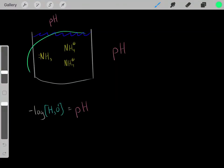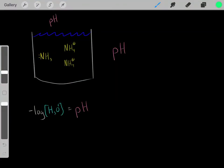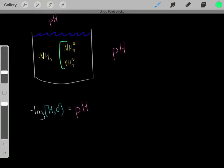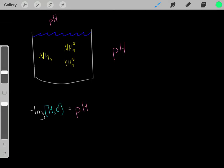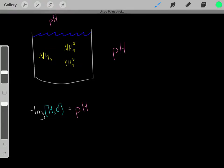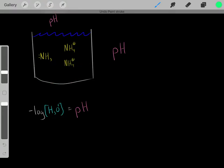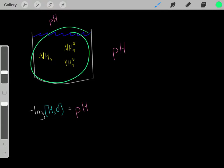Let's say we have this aqueous solution with two molar of ammonium and one molar of ammonia. This is a buffer solution.